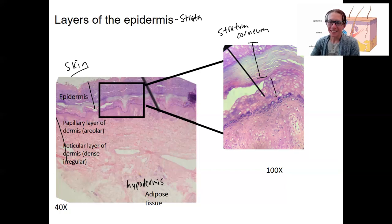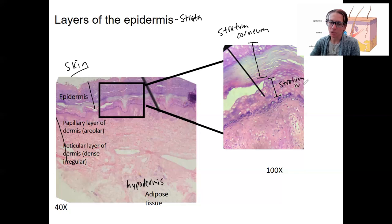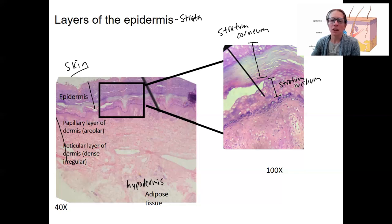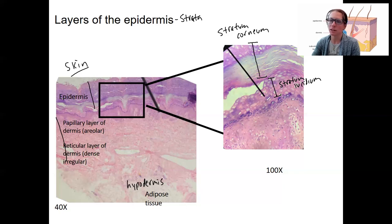Below that is the stratum lucidum — a clear layer. Now I know this looks clear, but this is the clear layer. This is actually quite a thick one here. You'll see pictures where the stratum lucidum is much thinner than this.